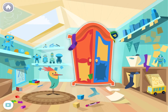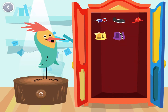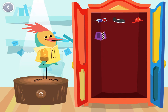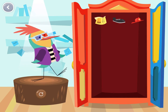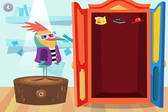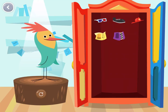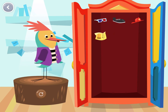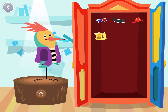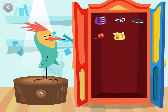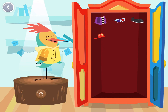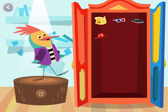Welcome to my room. Tap on the closet to play. Tap on the items in the closet to pick a costume for me. Ooh! Nice choice. This is the greatest costume ever. Welcome to my room. Tap on the items in the closet to pick a costume for me. Ooh! Nice choice. This is the greatest costume ever.